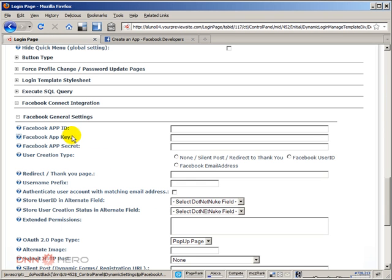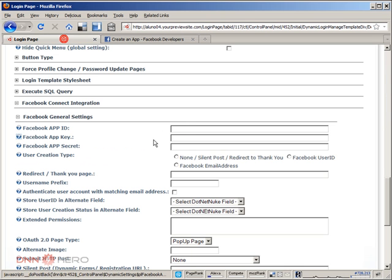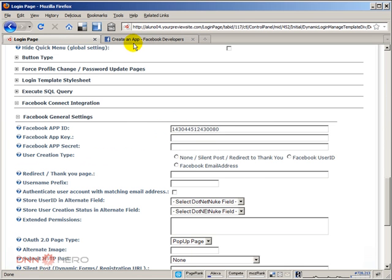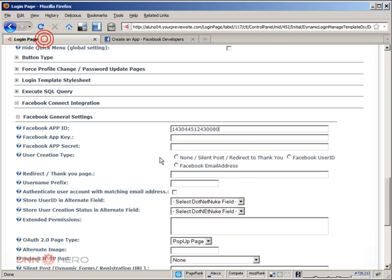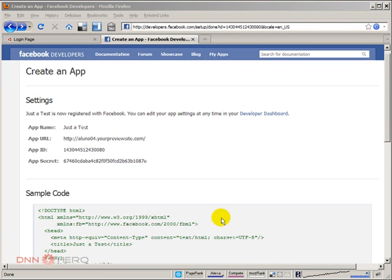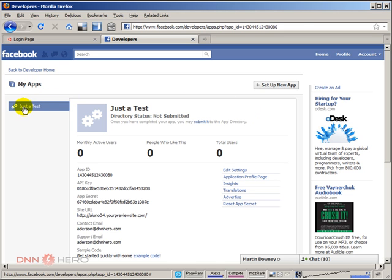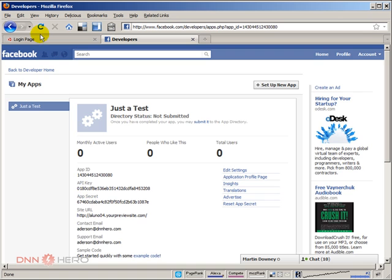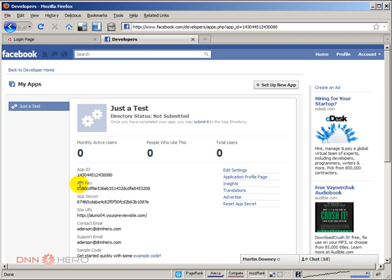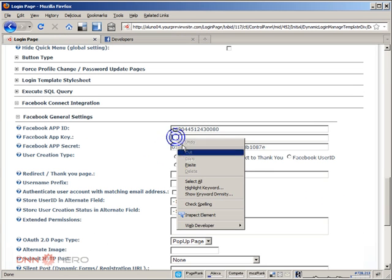If I go back here, there is an app ID, there is an app secret, but there is also something called app key. Let's start with the ID that we have. Then let's put the secret as well. Now let's try to find this Facebook app key. From here, I'm going to try to click this developer dashboard. It does show my application just a test that I called just a test. Right down here, I can see some other information. We have an API key, which I'm assuming this is the one. I'm going to copy this one as well to this field.